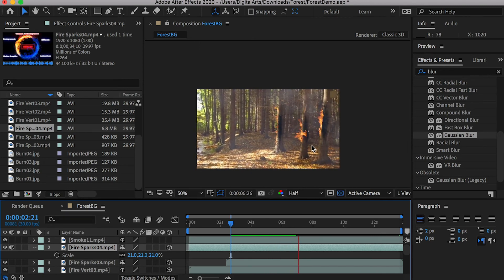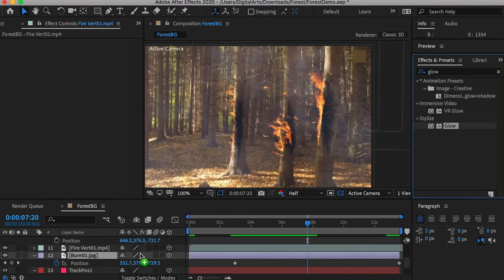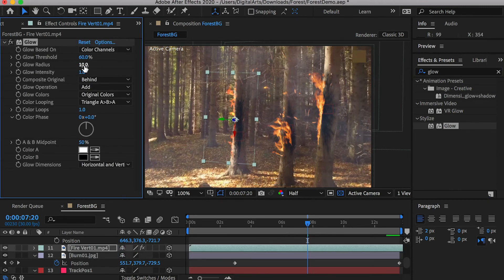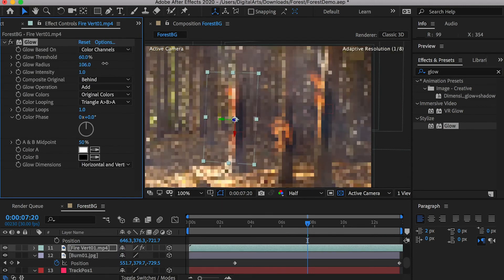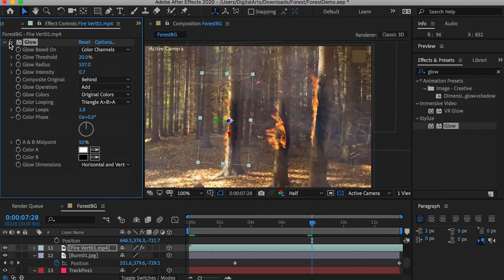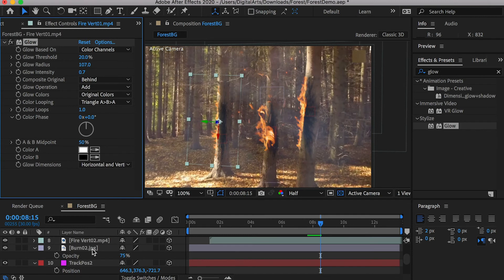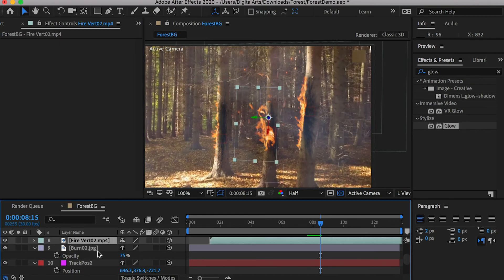Now, we will add some glow effects to the fires. Drop the glow effect onto the first fire video. Play with the settings to get the best result. Once you are satisfied, you can copy the glow effect and paste it onto the other fires and sparks.